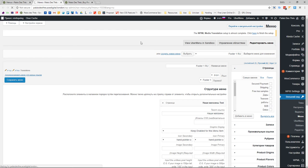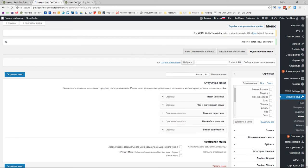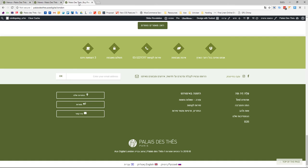We can now go back to the front side of the website and see what happened. Let's refresh the page.